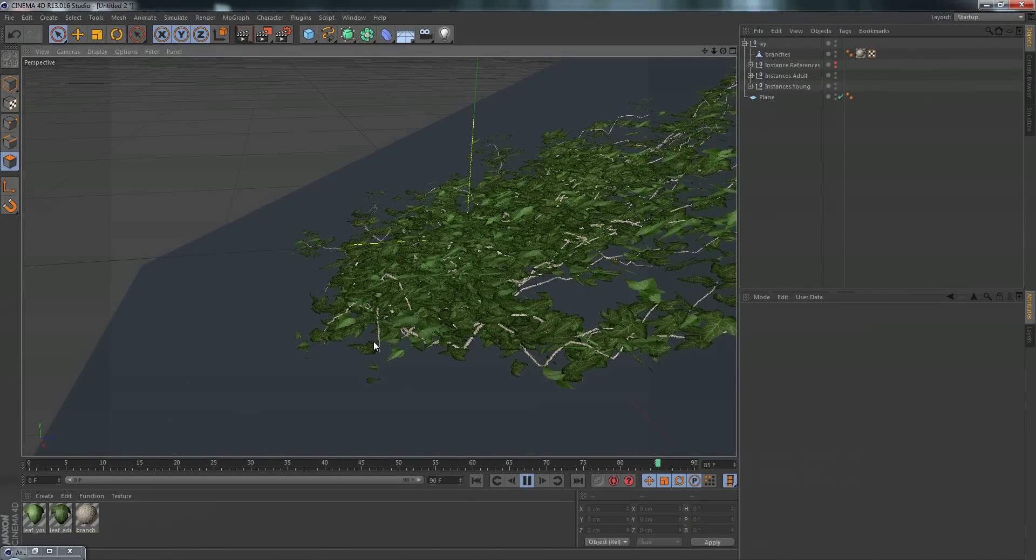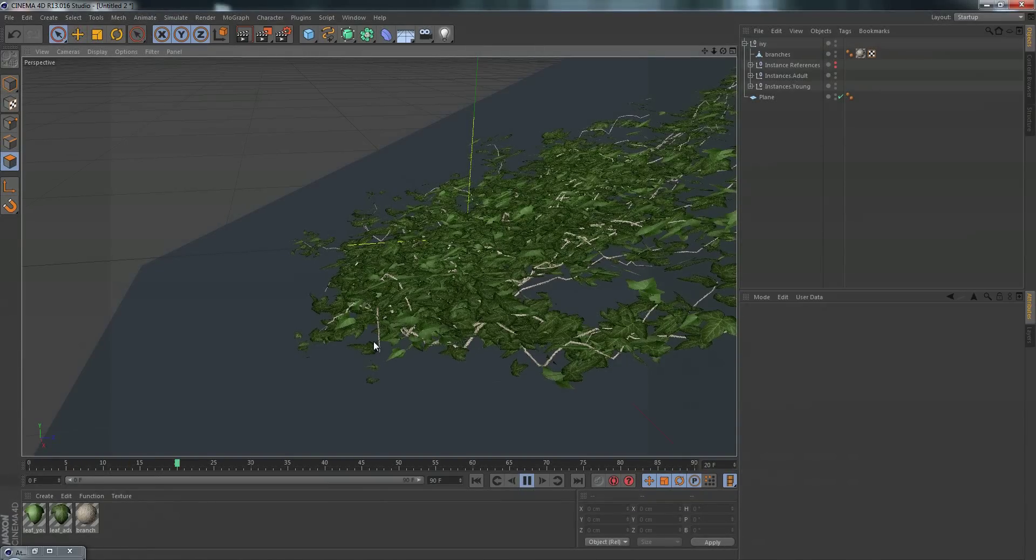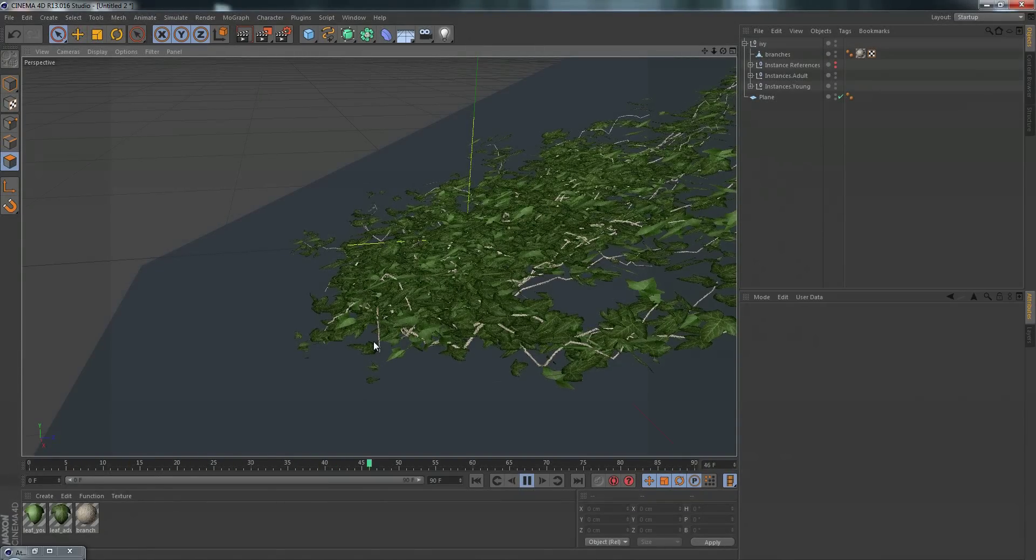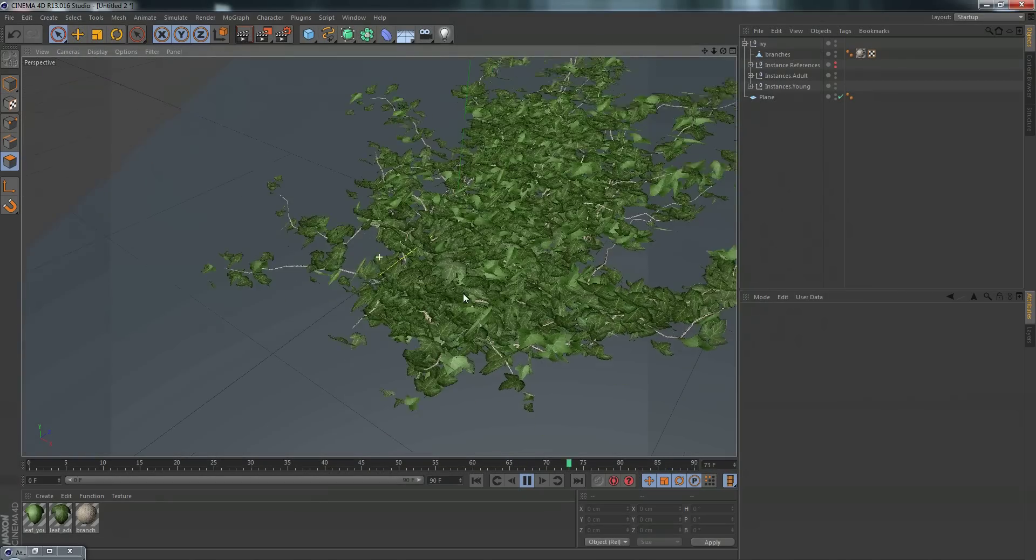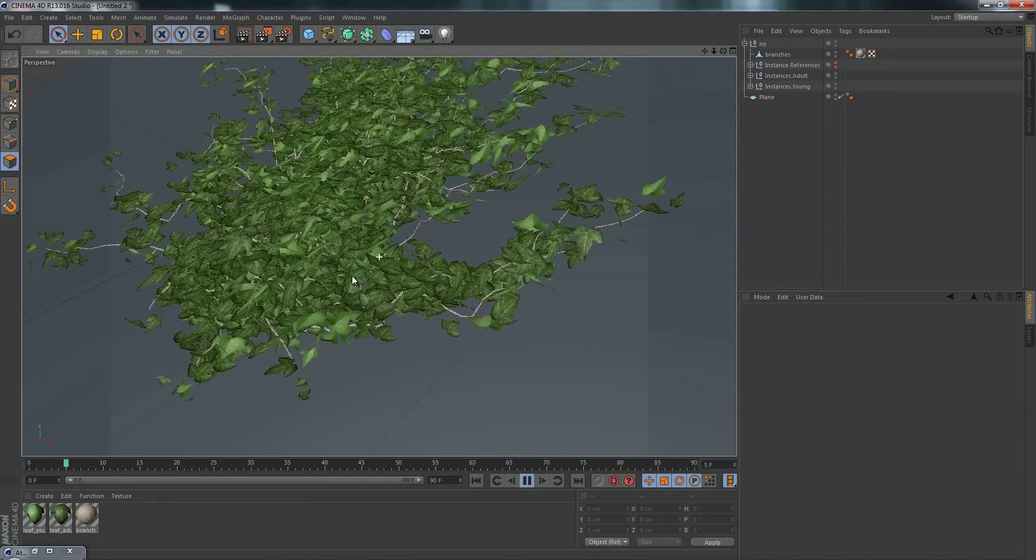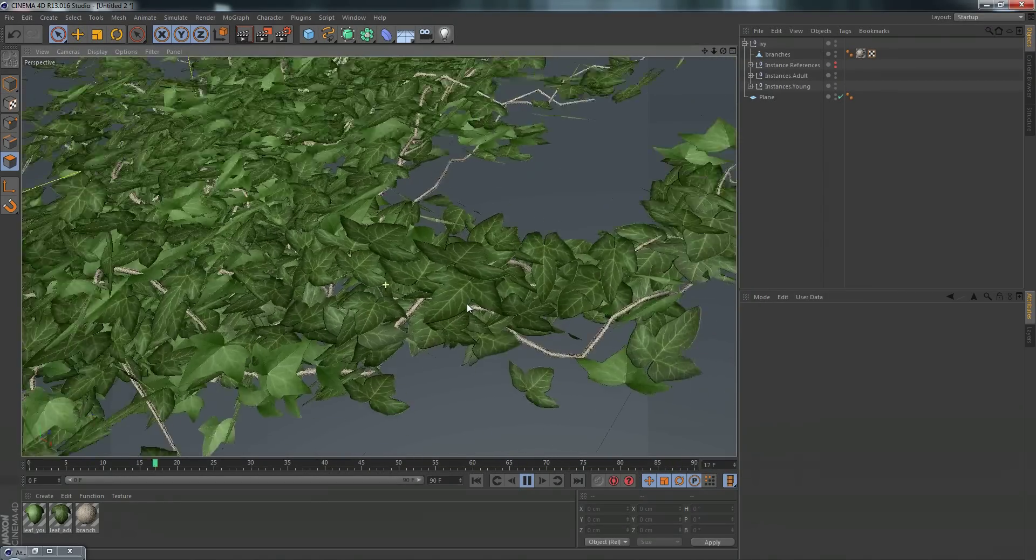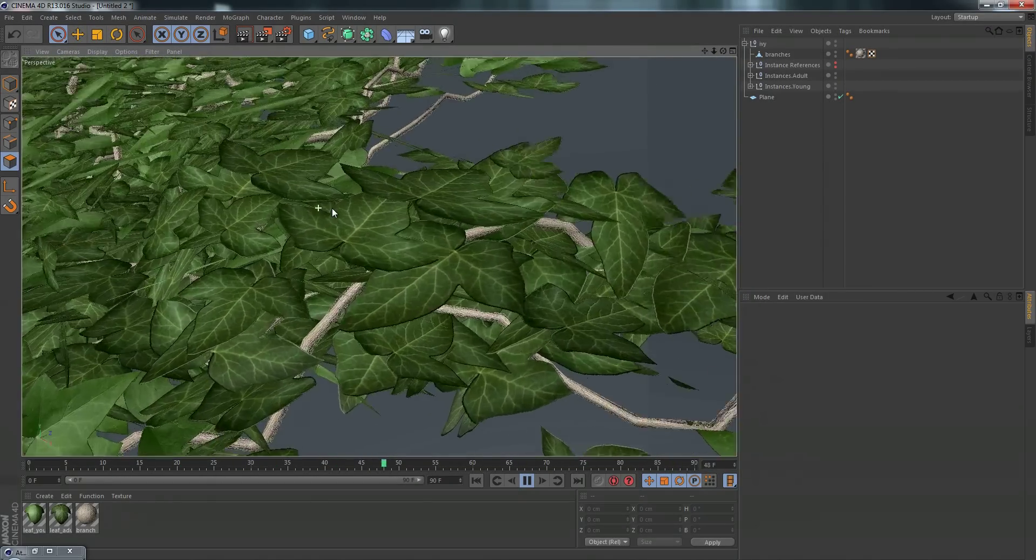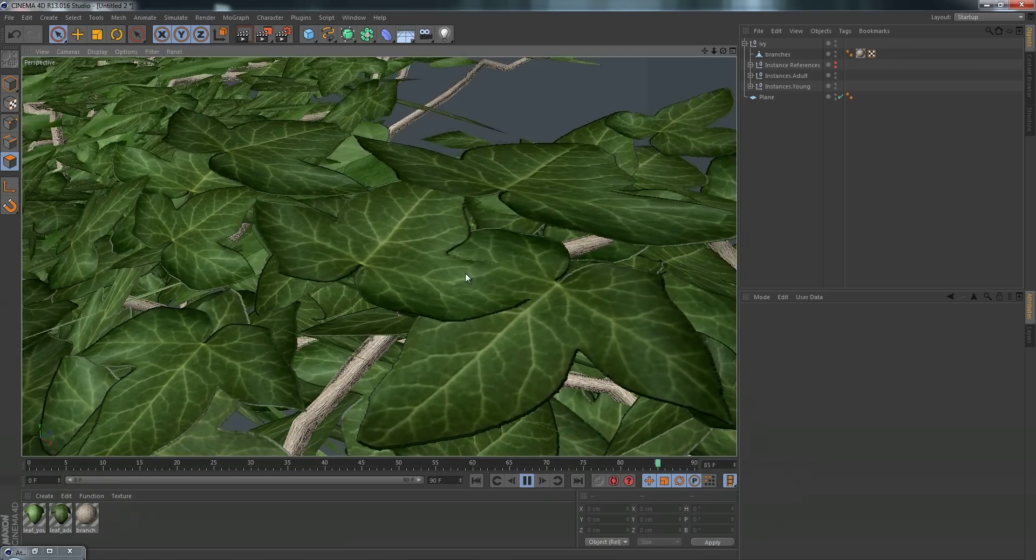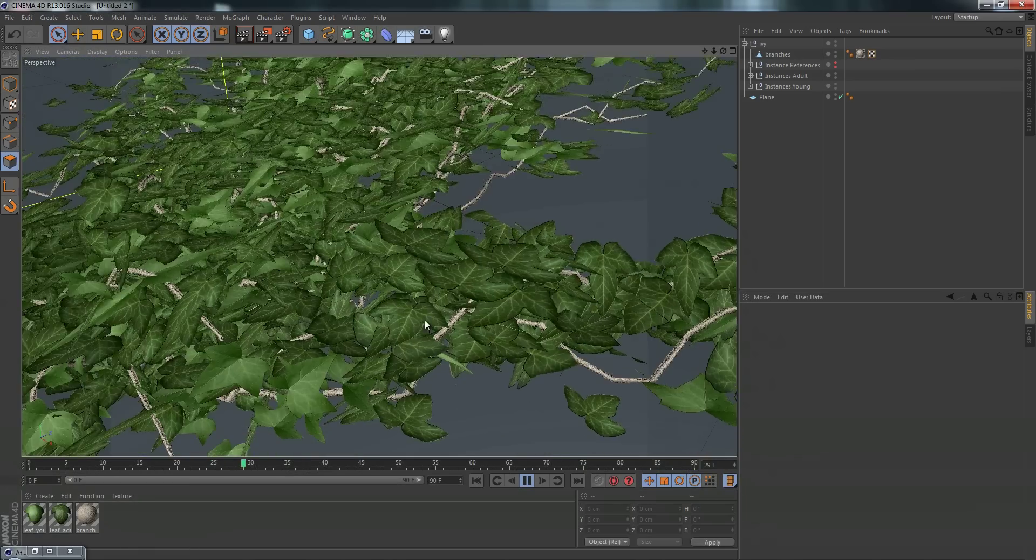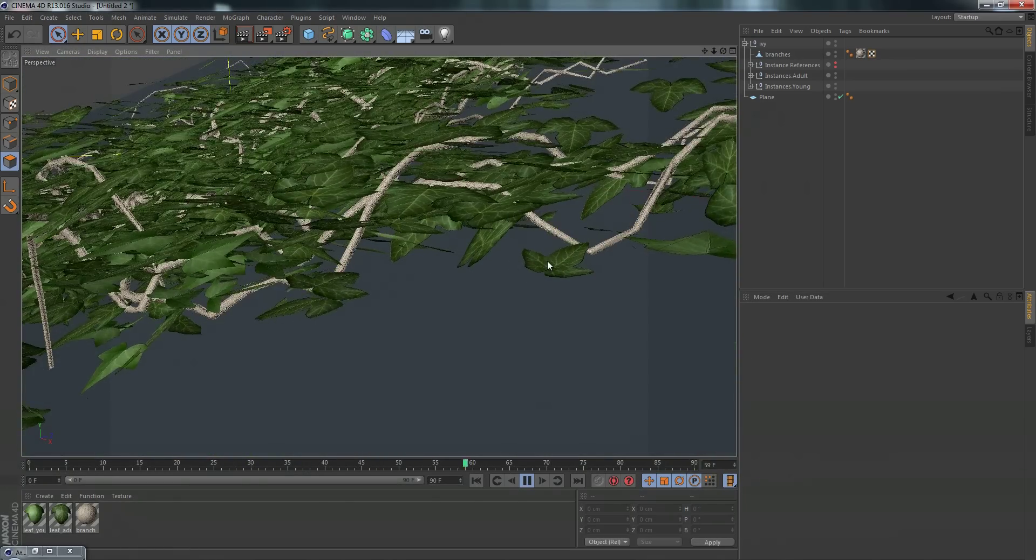Now the inherent problem with this ivy generator is it doesn't look that good up close. So here's the problem - if we get up close they're going to be intersecting. The ivy is obviously just planes. So there's a lot of problems with it, which can be fixed but unfortunately I'm going to save that for another time.